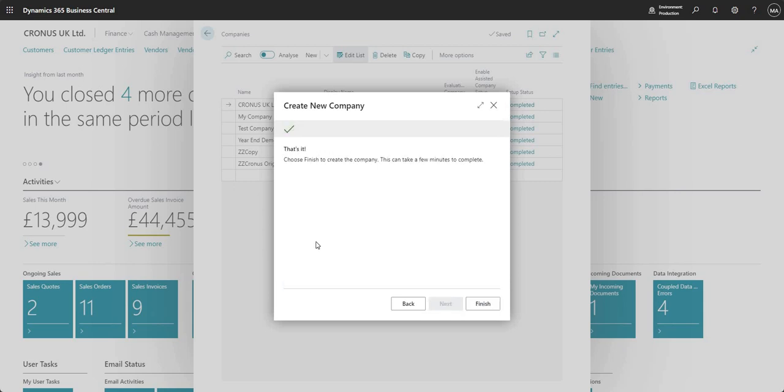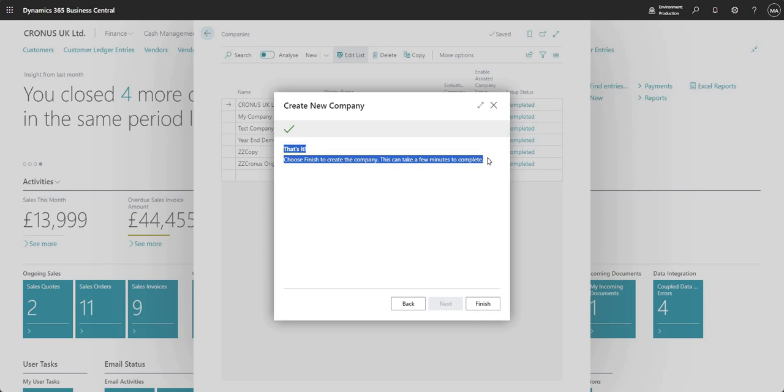Let me go next and literally that is all that we need to do. BC tells me that's it, choose finish to create the new company and then it's just giving me a warning to say that this can take a few minutes to complete.